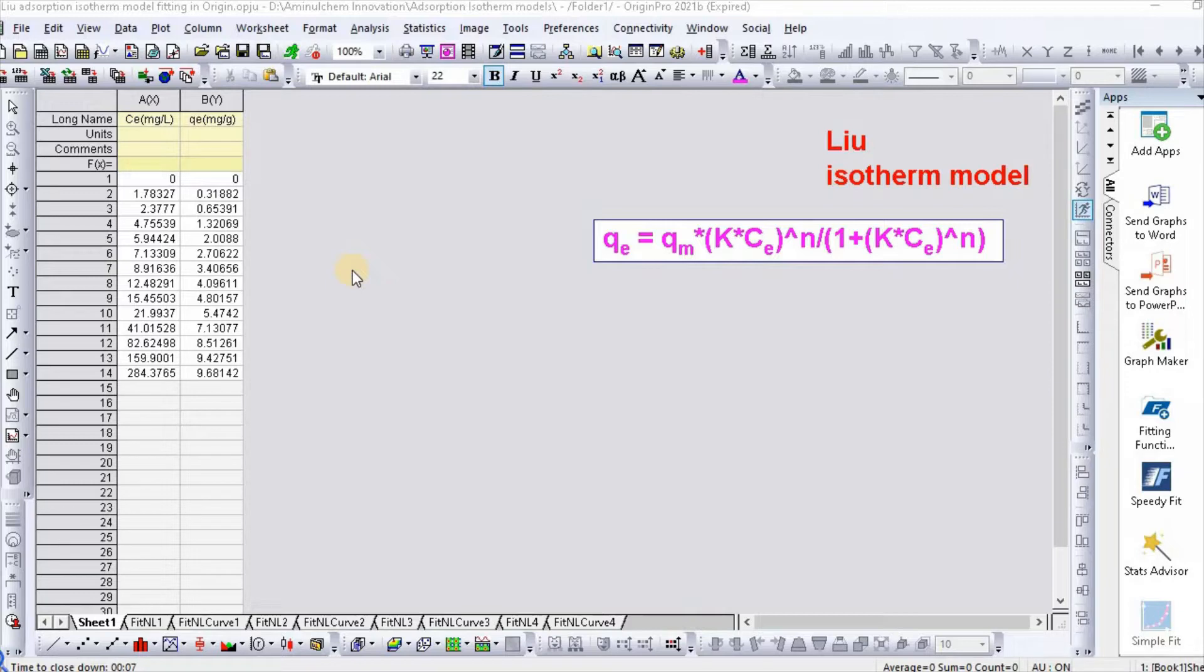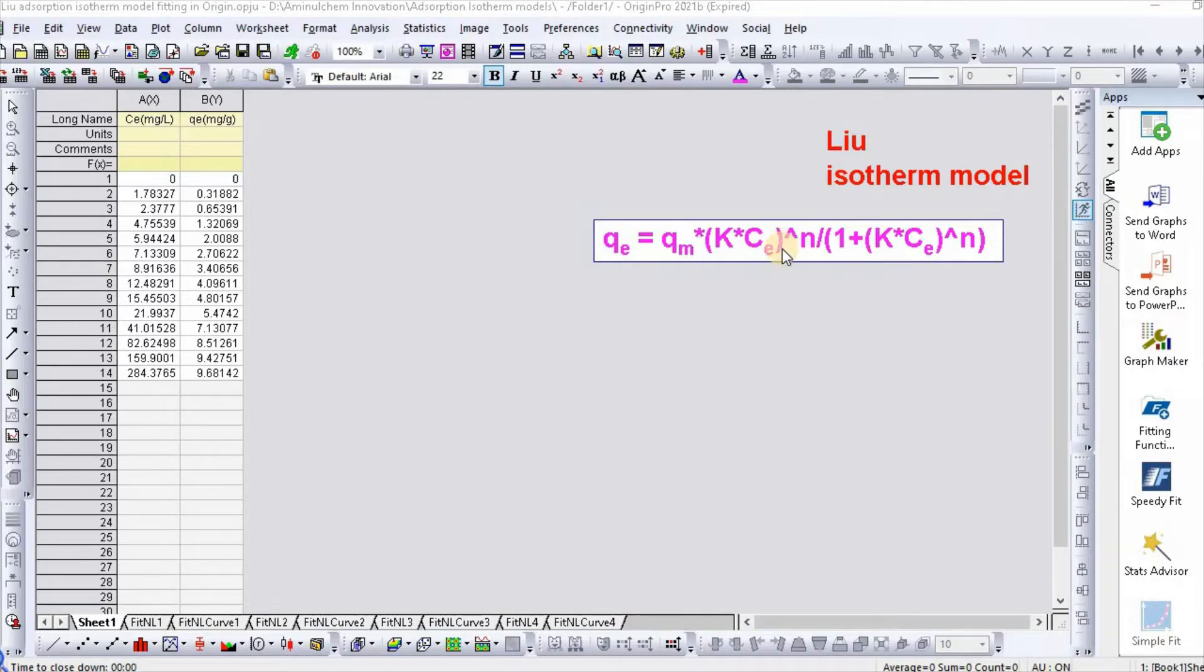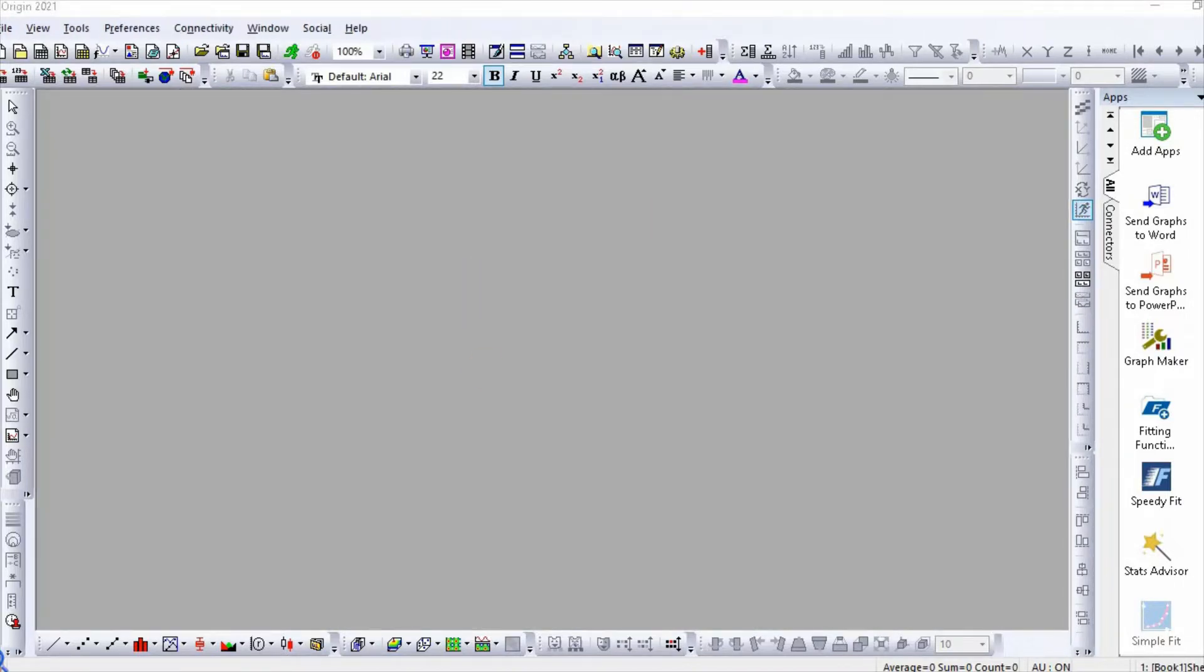Therefore, in this video I would like to show you how to fit Liu isotherm model, a typical three parameters model, using Origin Pro.